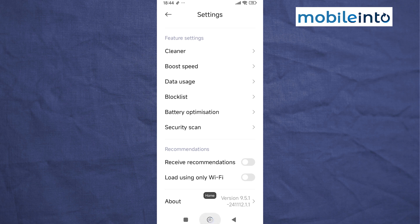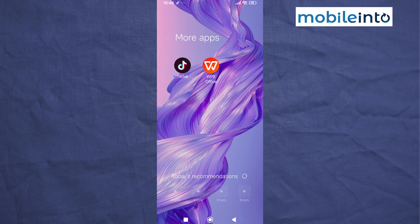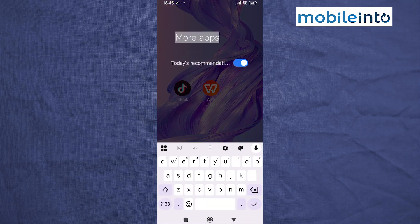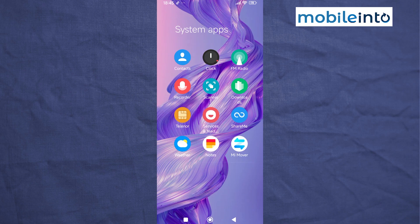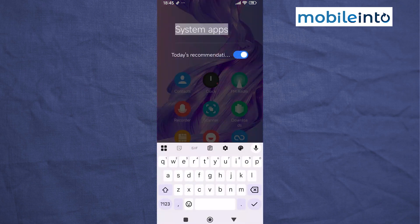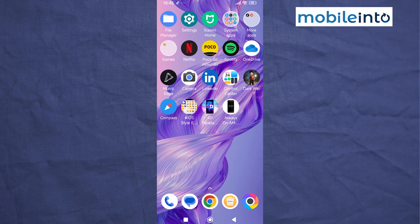Now go to your home screen and open any app folder on your smartphone. Tap on the name of the app folder and disable Today's Recommendations. Do the same with all the other folders — open the app folder, tap on the name of the folder, and disable Today's Recommendations.